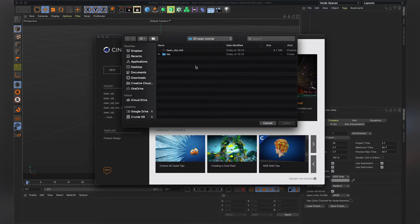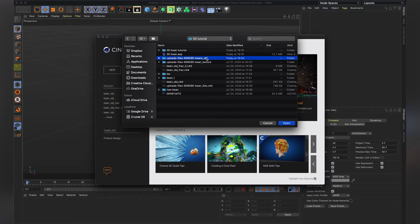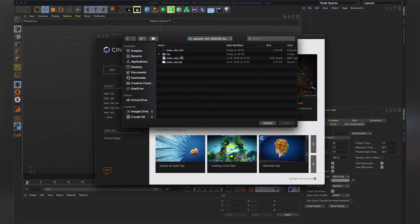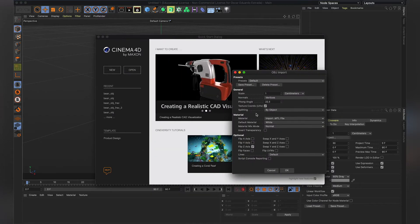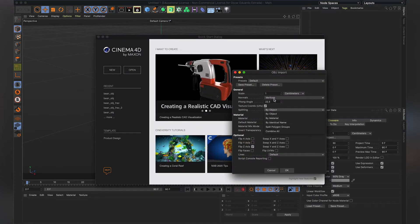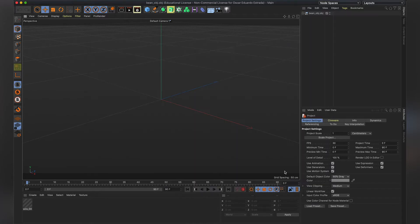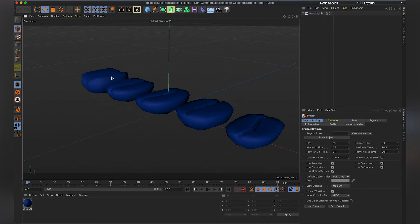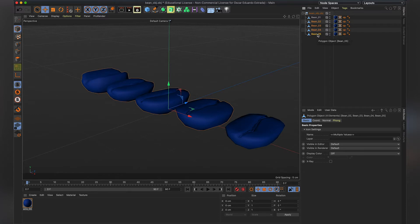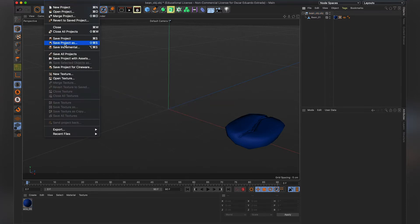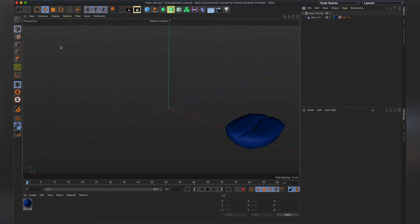Now let's open Cinema 4D. We are going to import the OBJ file, and it's important to select here to split by polygon groups. We have five different bins, so it's important to split them so you can get rid of the other four that we don't want. And we're going to save this project.